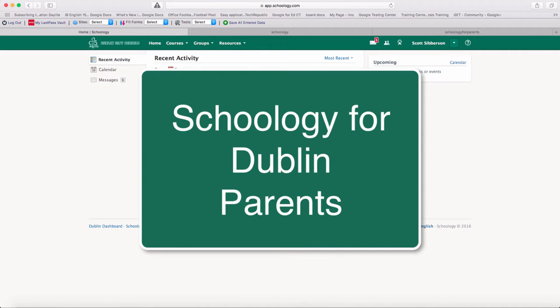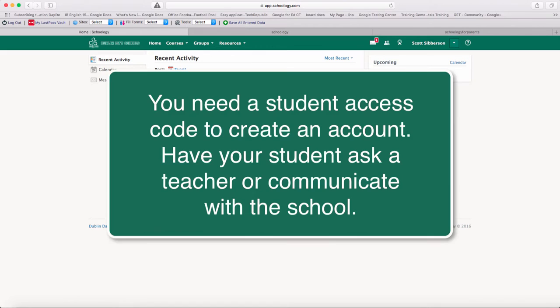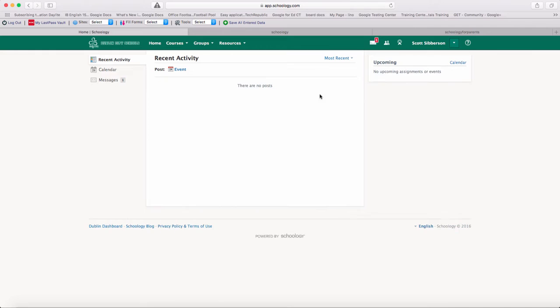Welcome to Schoology for Dublin City Schools for parents. You earlier in the year received a student code so that you could create an account in Schoology. I've already done that and signed into my account.